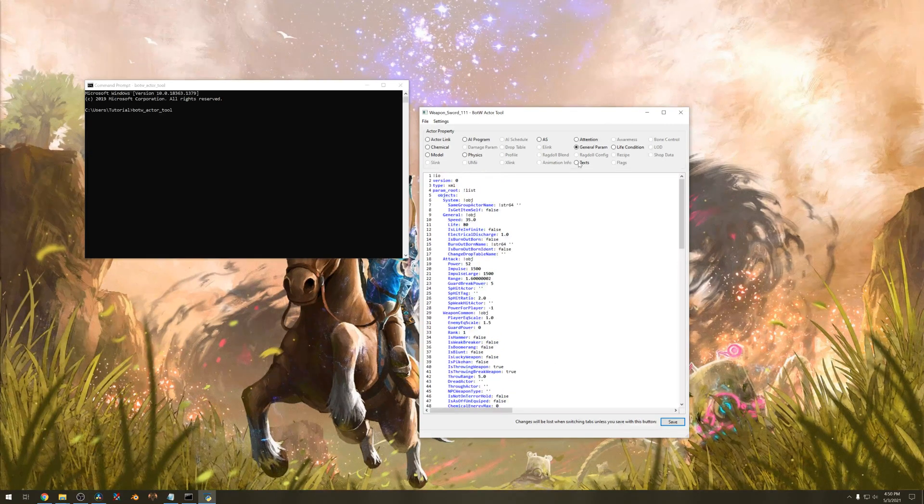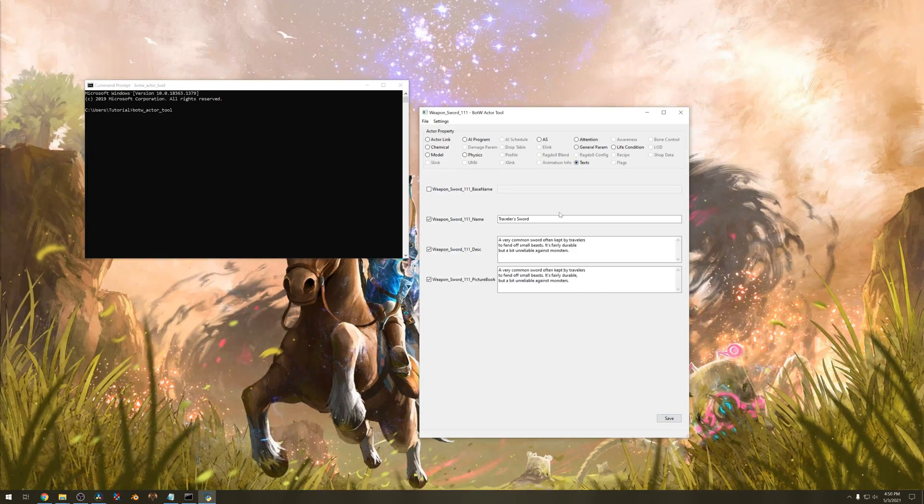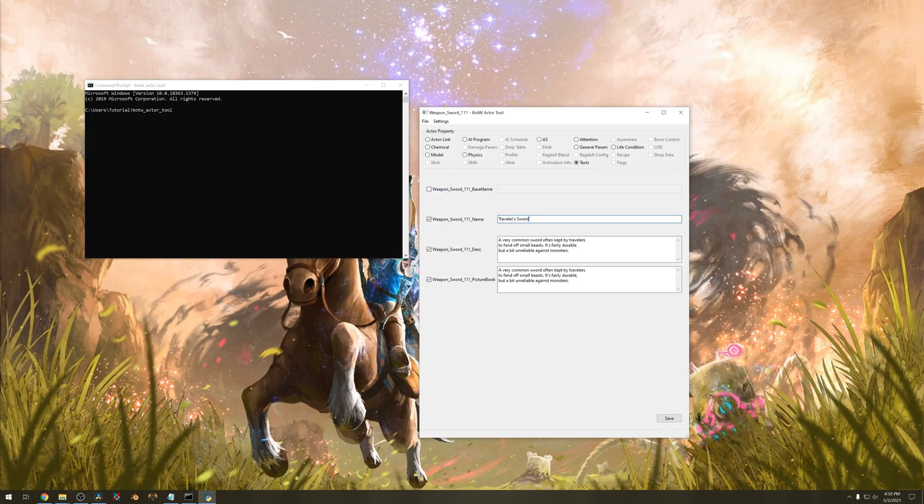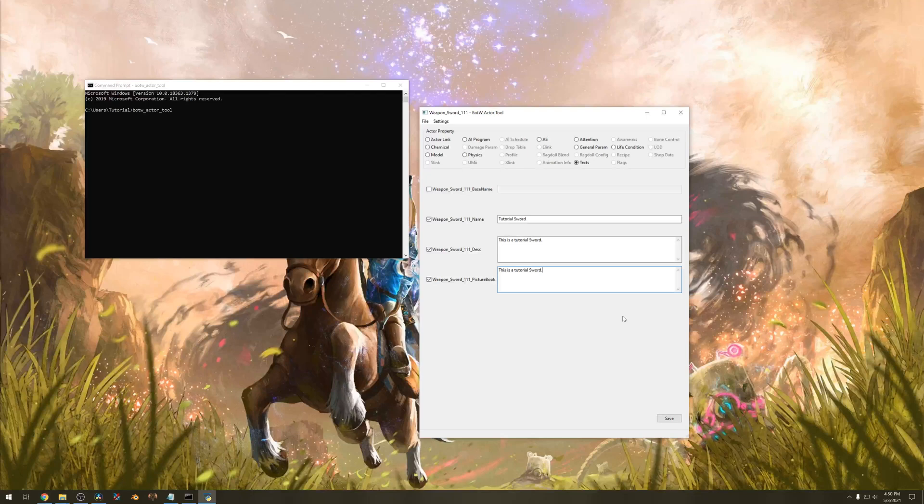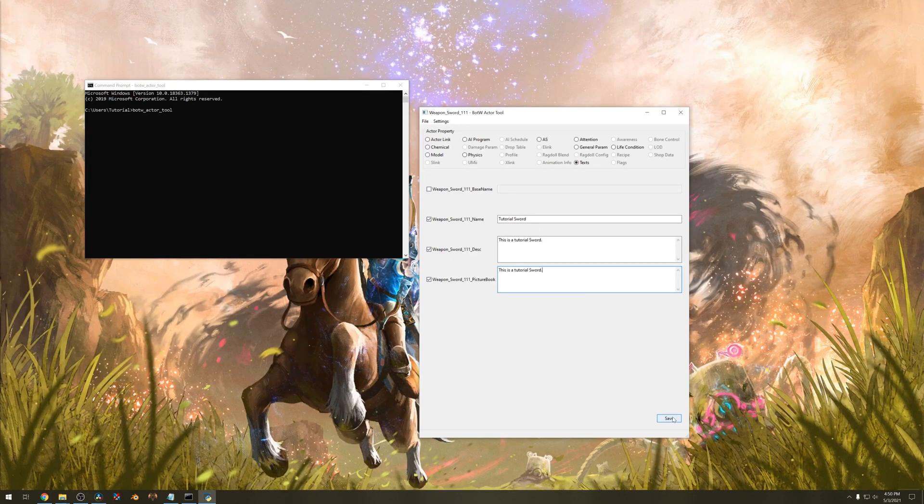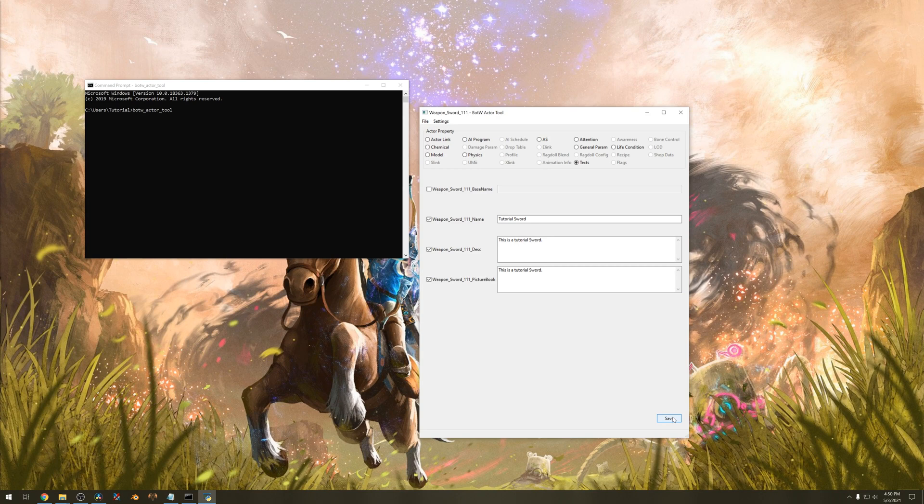Go to text and change the name of the item. You can also set the description if you like. Make sure to hit save again or it won't save.